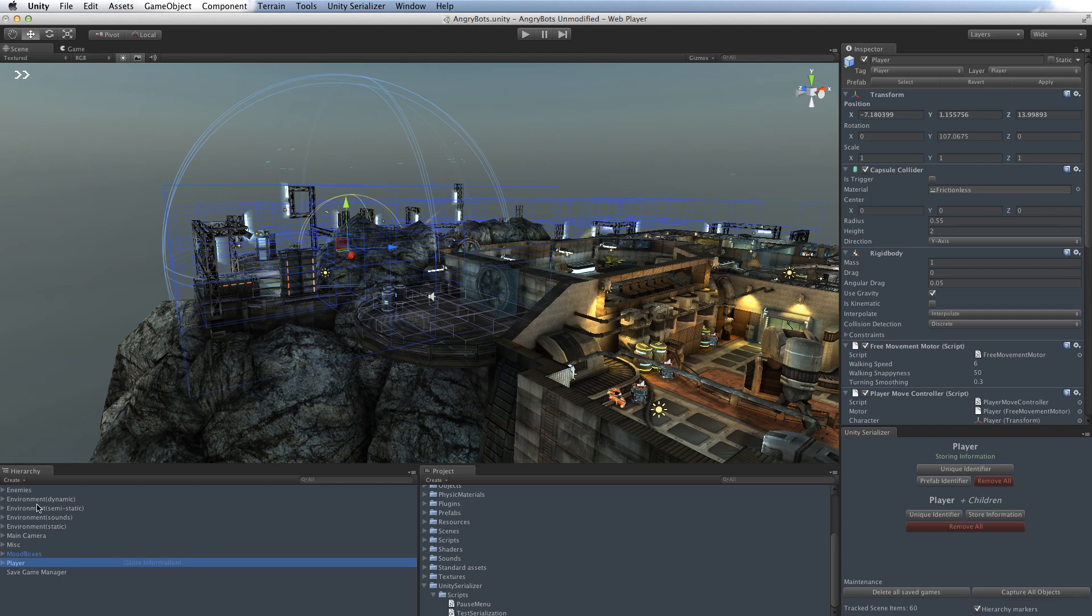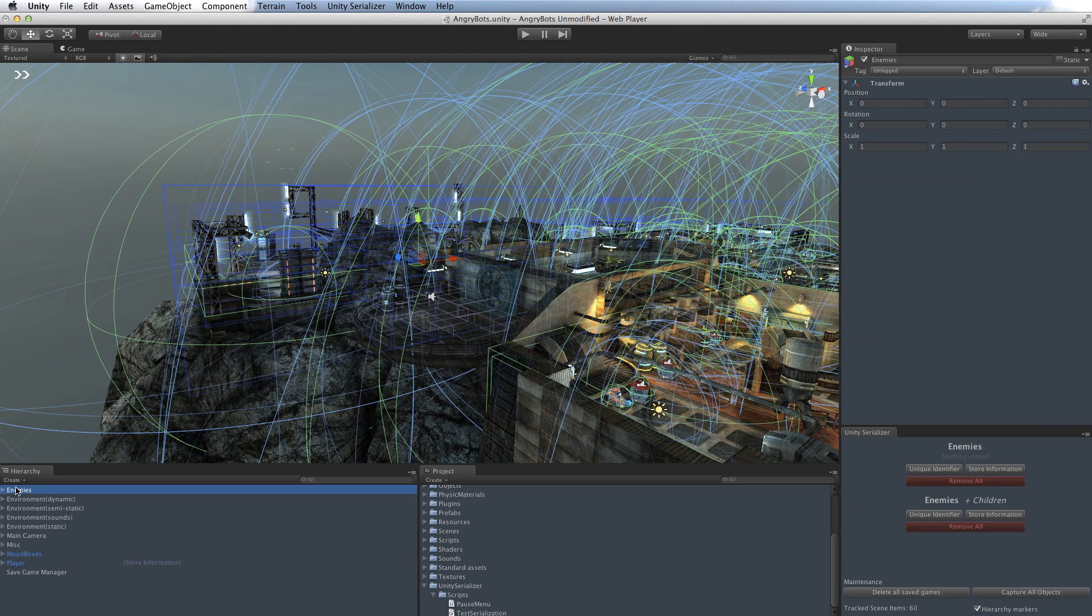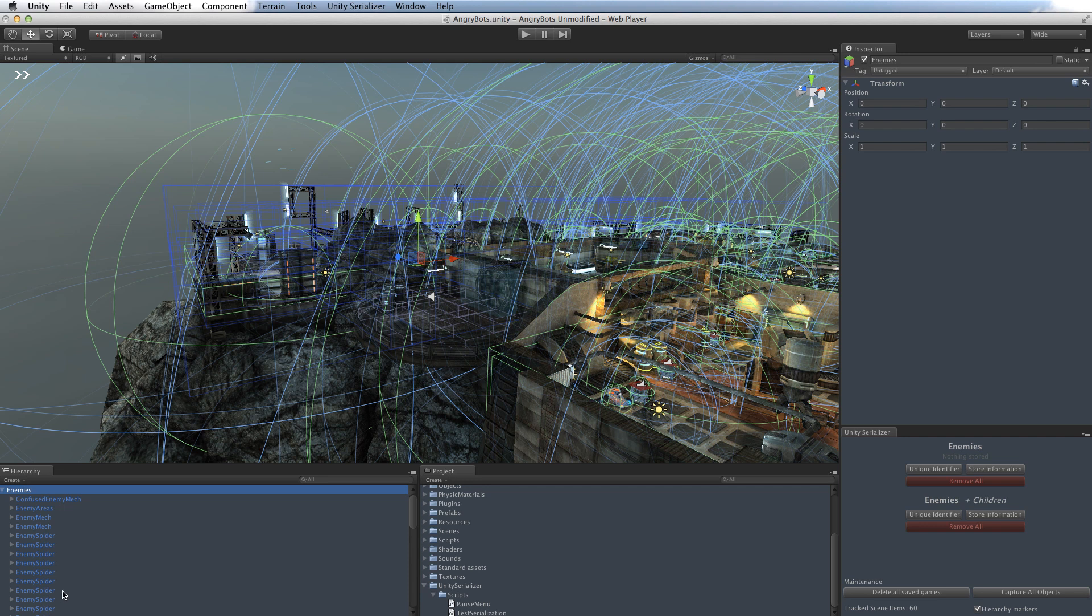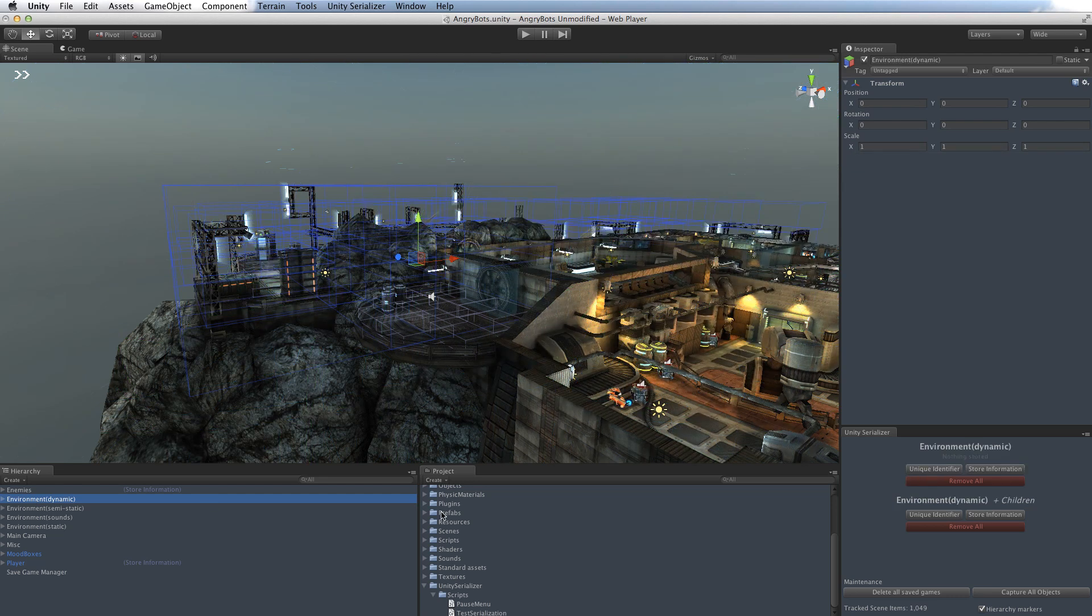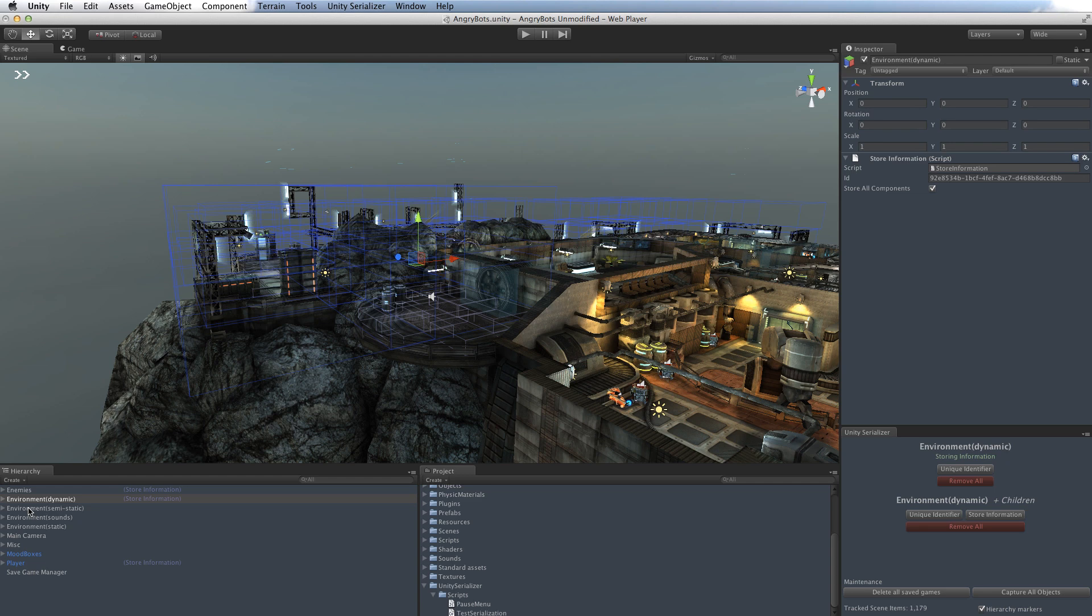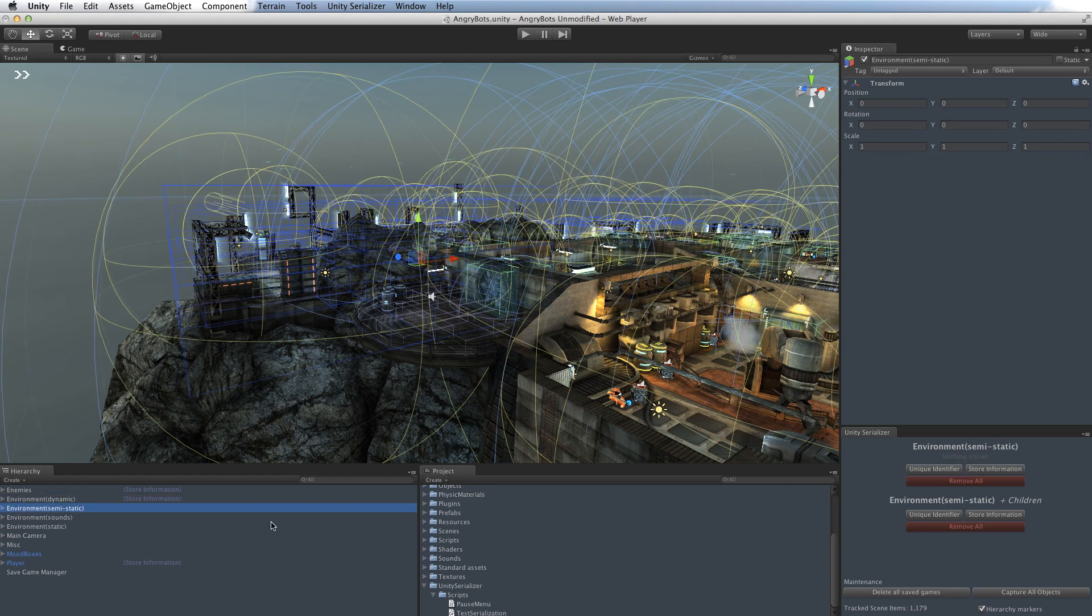So we've saved the player. Now we'd probably like to save the enemies. There are lots of those in here. But again, we can just use the same feature of the wizard. We just go enemies and all children, store that information. And then the environment has some dynamic elements. We'll store all of that. And it has some semi-static elements. And we'll store all of that.